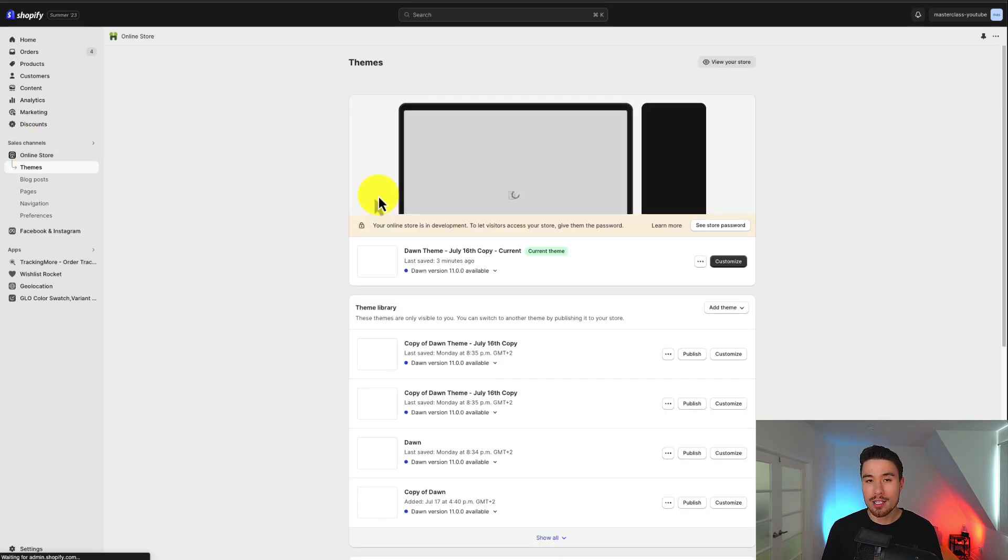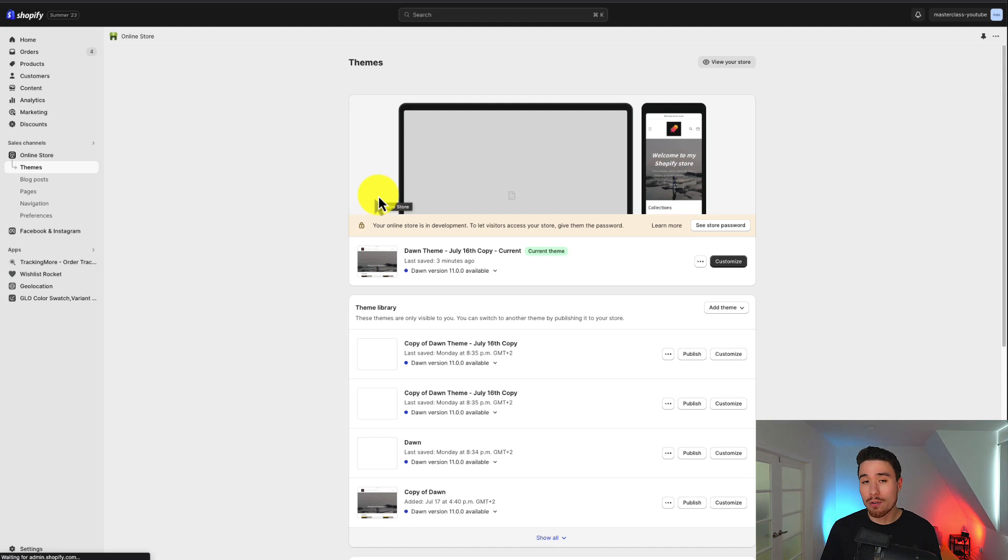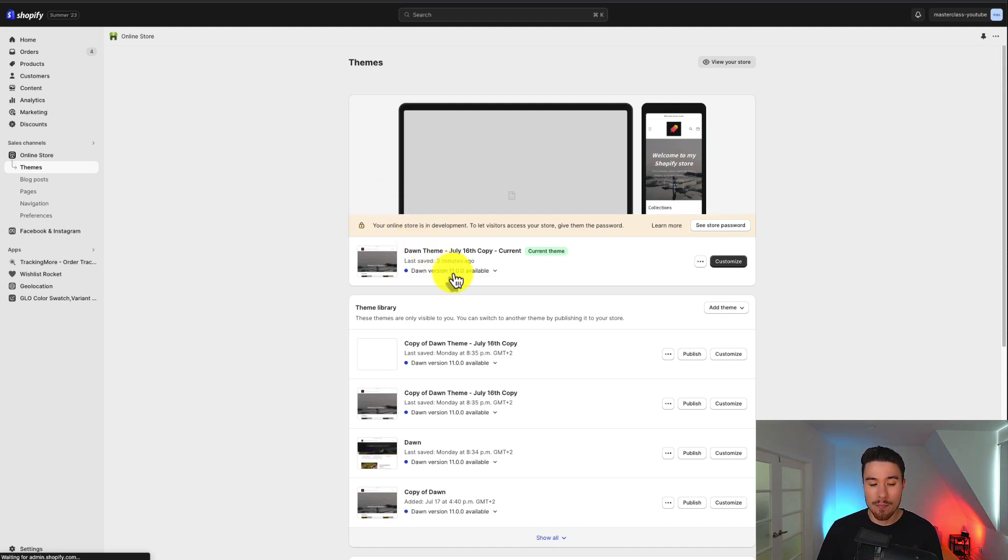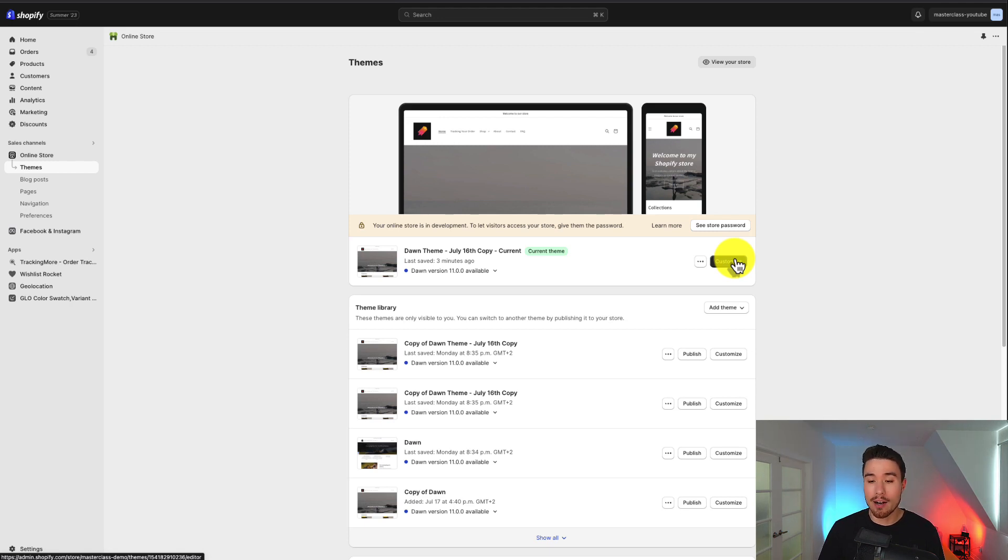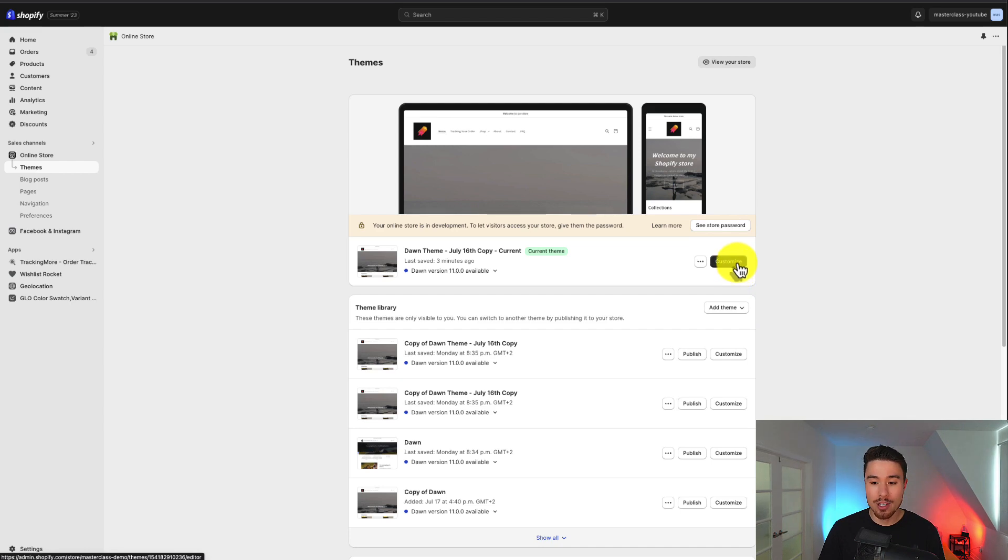From there we can go customize our current version of Shopify Dawn. I currently have 11.0.0 available, but this should apply to most versions of Shopify Dawn's theme. Let's go to customize in the center of the page here.